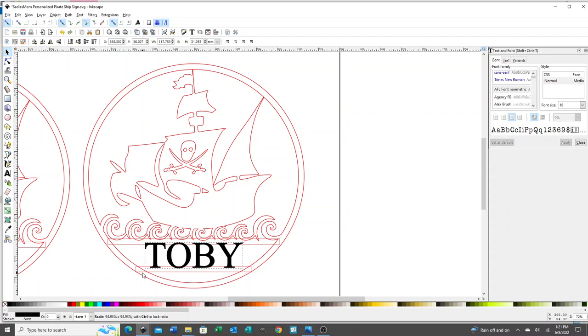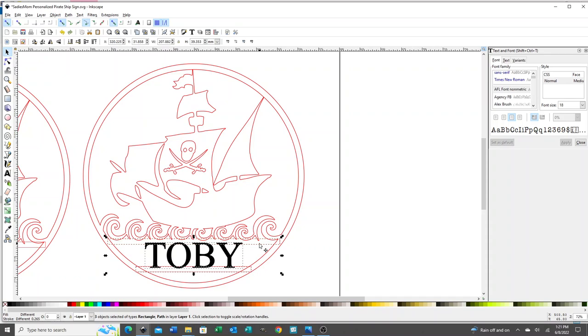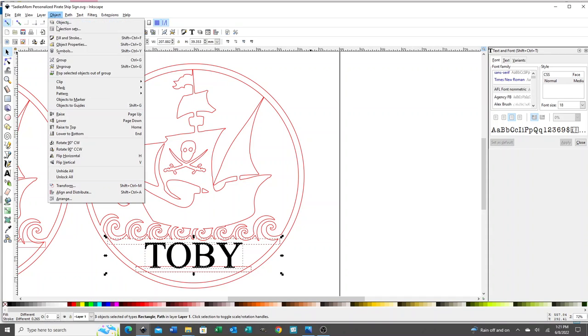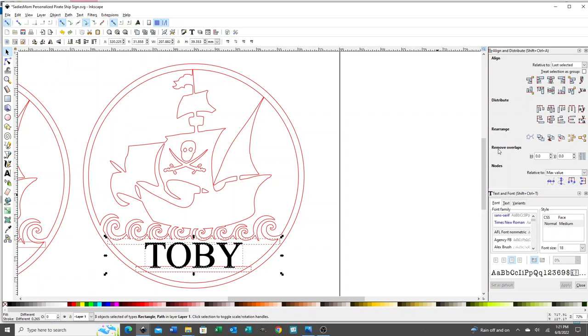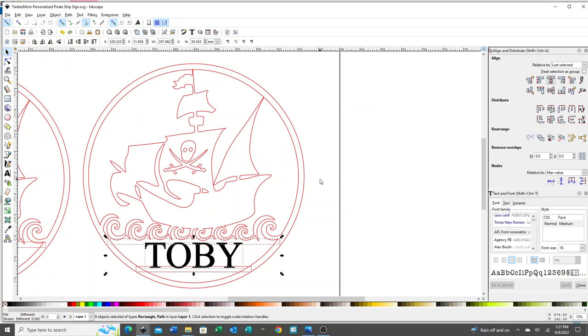You want to make sure that the top and bottom are overlapping those lines. Then I'm going to select all three and go to object, align and distribute, and center. It looks like my eye was pretty good. Sometimes my eye is better than Inkscape's, depending on the weight of the letters. Sometimes you want to move it around so that it's centered to your eye and not necessarily centered on the design itself.